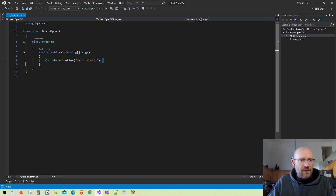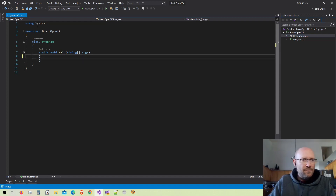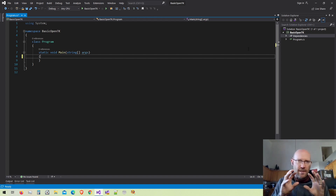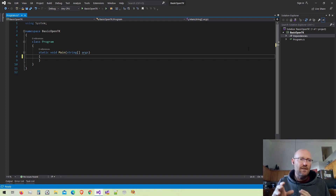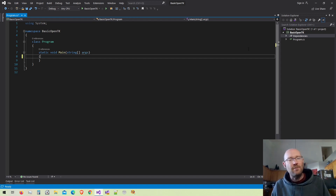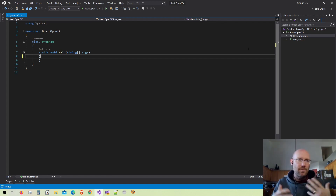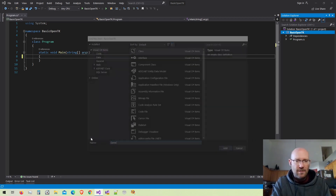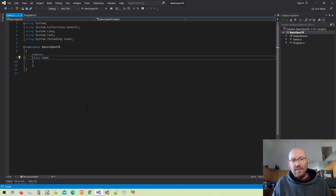I'm going to get rid of the default console write line code. To get a window up and running, we need to create a new game window. The way I'll do that is by creating a class that inherits from the game window. OpenTK has a class called GameWindow — it will get everything up and running for us. It has a render loop and functions we can override to gain access to that render loop.